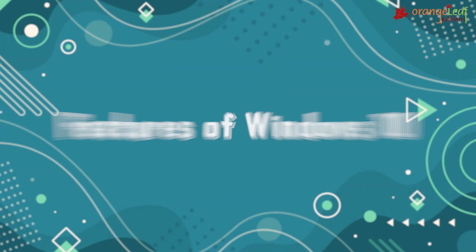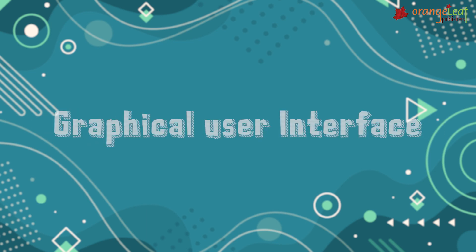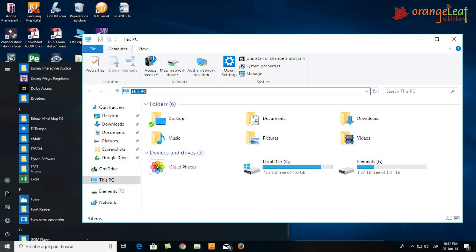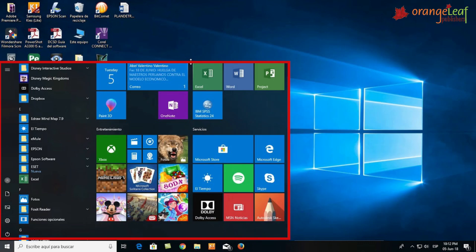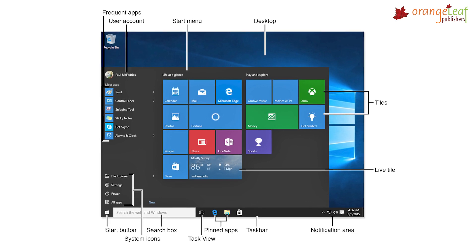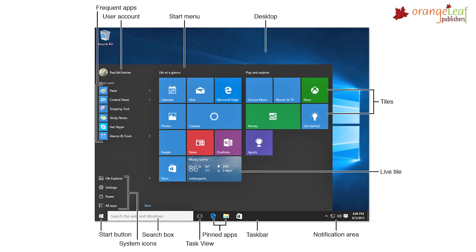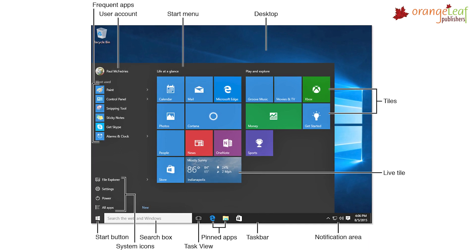Now let's see the features of Windows 10. First, Graphical User Interface — it has a GUI program. In GUI, all the applications and programs are represented by pictures or graphics called icons.